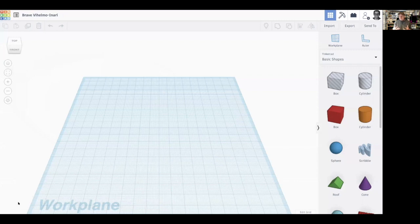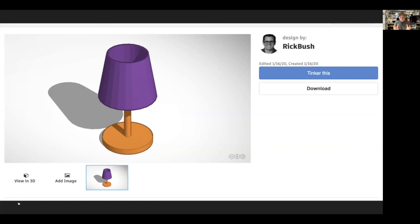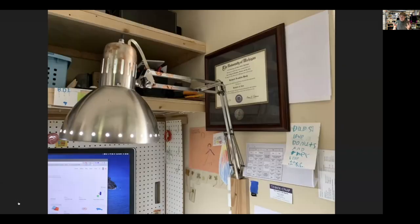Hey everybody, Mr. Bush here. This is going to be a video about how to build a lamp in Tinkercad. If you've been taking one of my classes before, you'll know we've done a similar project. You can make a lamp like this or some other type of lamp — this is your lamp, you get to do what you want. In this video, I'm going to take a different take on it. This is my desk lamp, sitting right above me, and we're going to try to design something similar in Tinkercad.